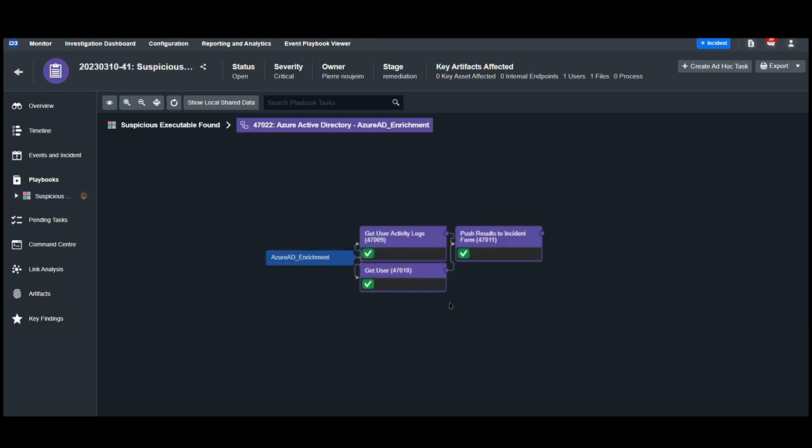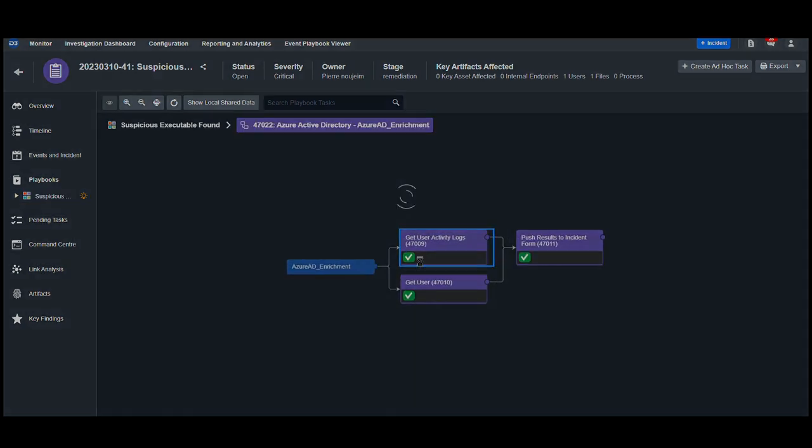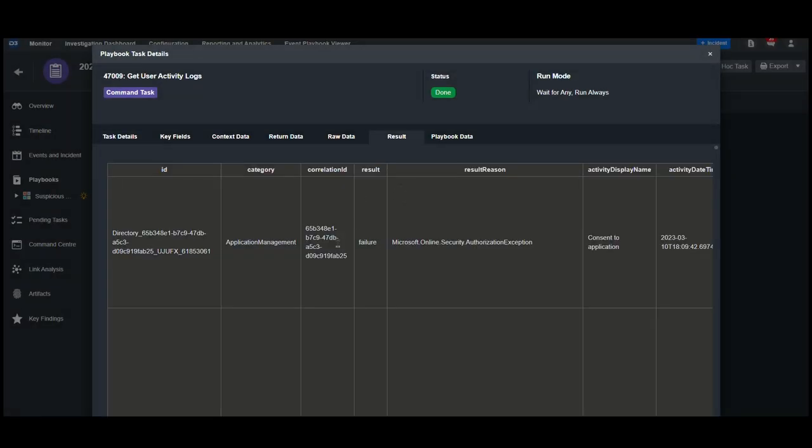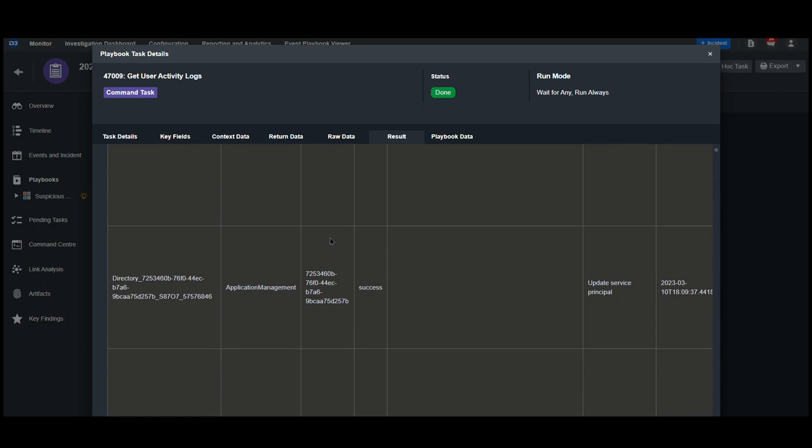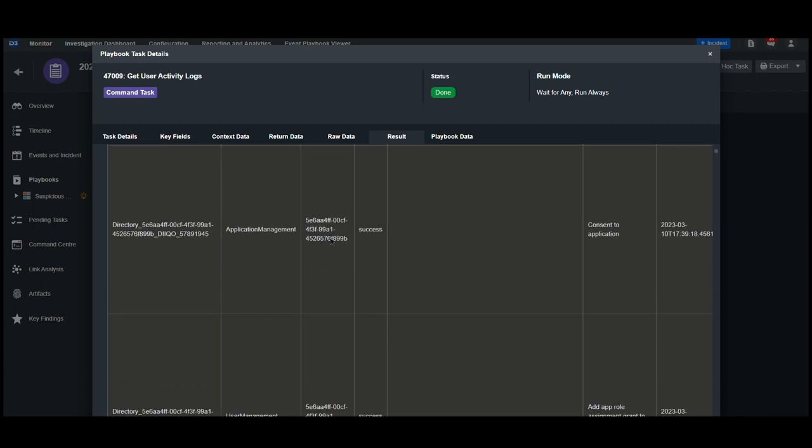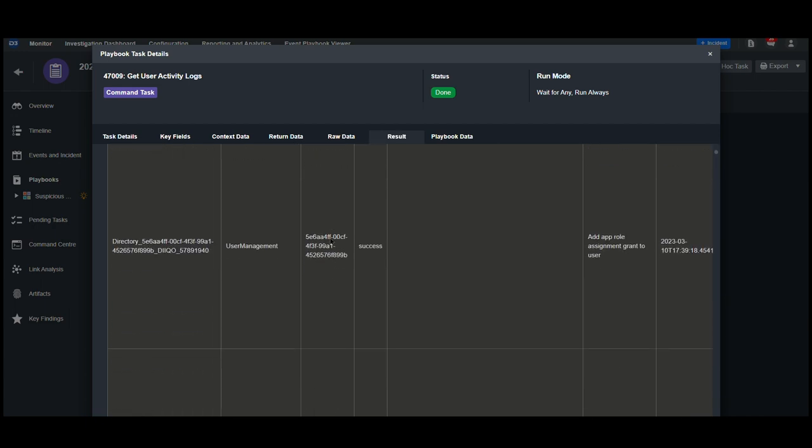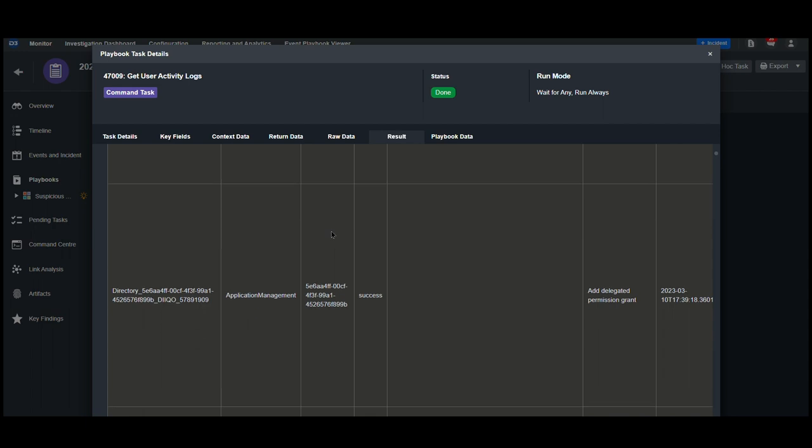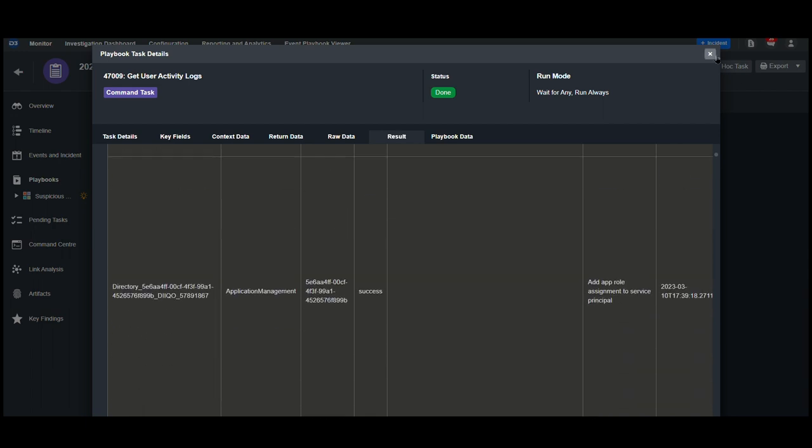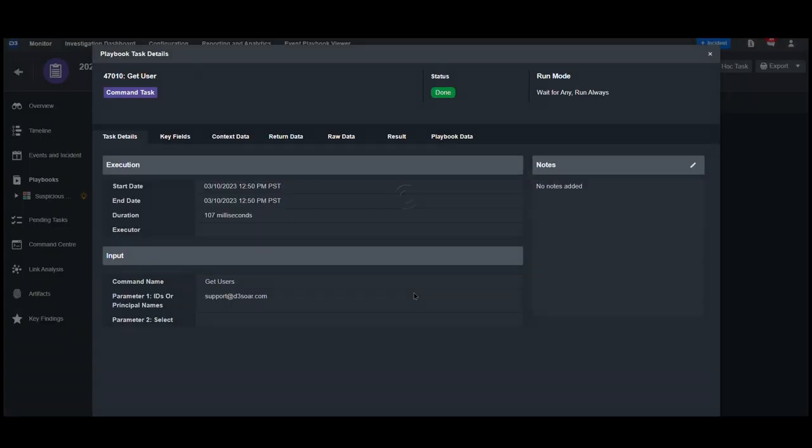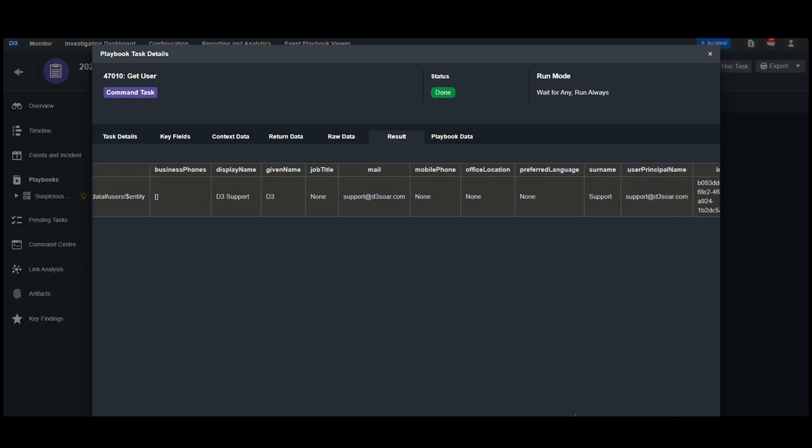By viewing the Azure Active Directory nested playbook, we can see activity logs from the same user within the results tab. We can see the action taken, as well as whether or not it was executed successfully. Additionally, we can get enriched information on this user for further analysis later.